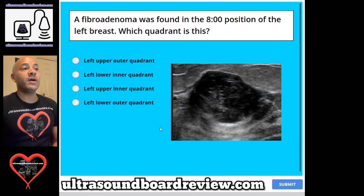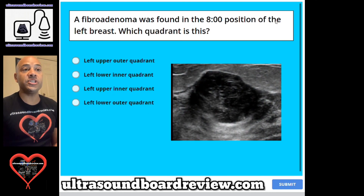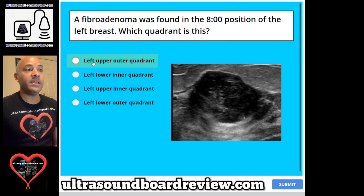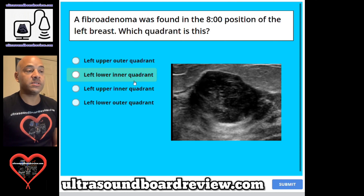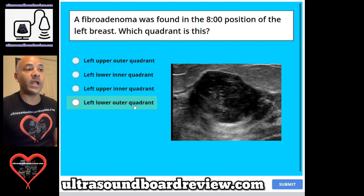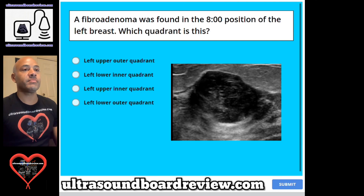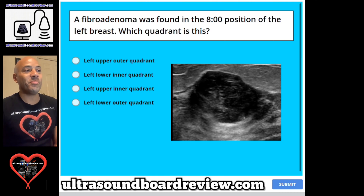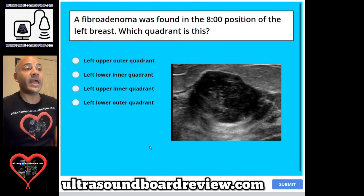Question 52. A fibroadenoma was found in the 8 o'clock position of the left breast. Which quadrant is this? A. Left upper outer quadrant, B. Left lower inner quadrant, C. Left upper inner quadrant, or D. Left lower inner quadrant. The answer is B. Left lower inner quadrant.